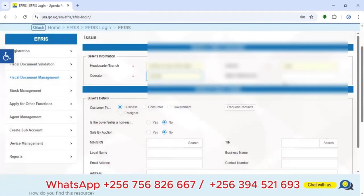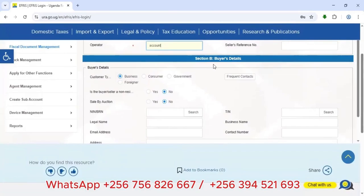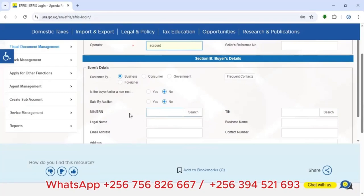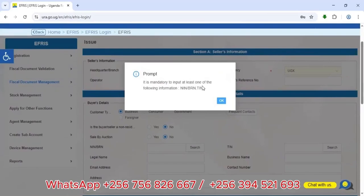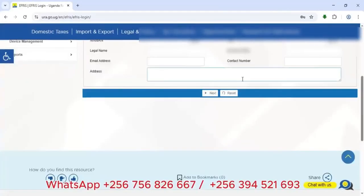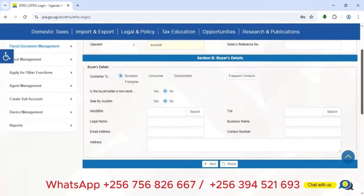Moving to Section B, this covers the buyer's details. The buyer can be a business, a consumer, or a government entity. You must enter at least one of the following: name, business registration number, or TIN. If you try to proceed without entering any, the system will prompt you that it's mandatory to input at least one of these fields.